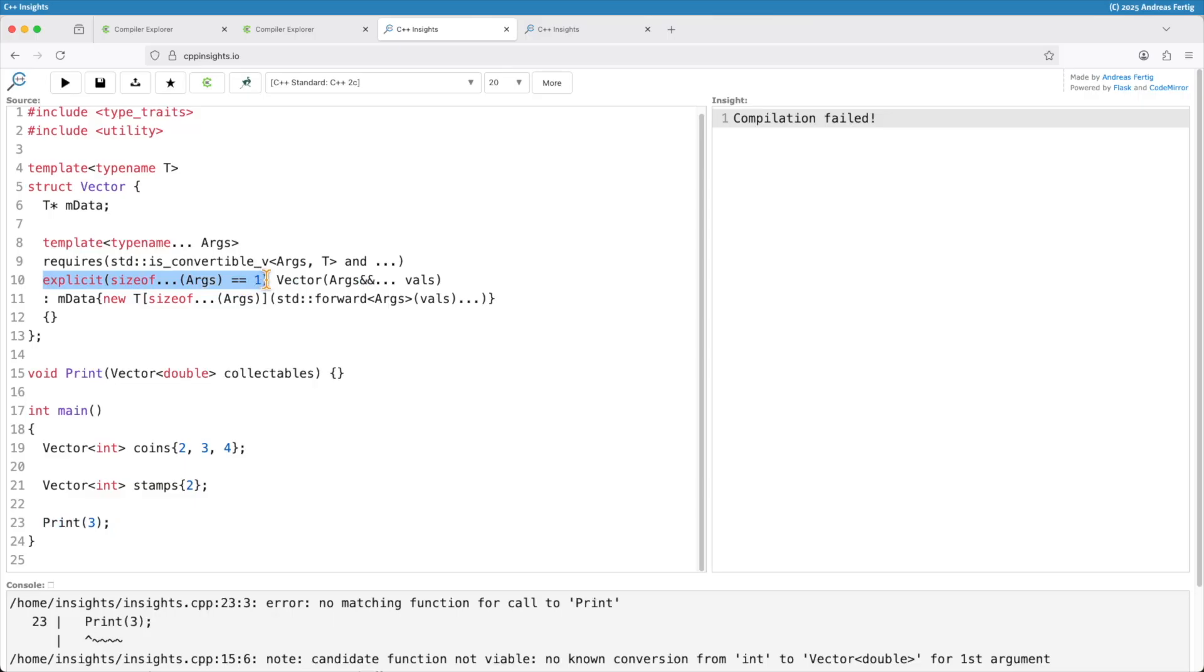This is another usage of this conditional explicit. Use it for your variadic constructor templates, conversion templates where you also want to have them marked explicit correctly.